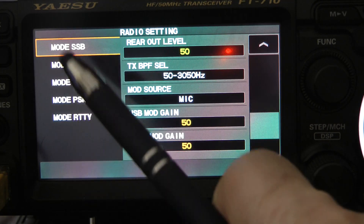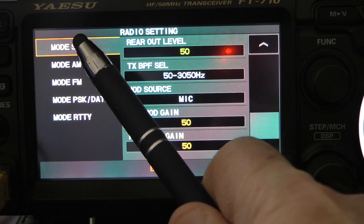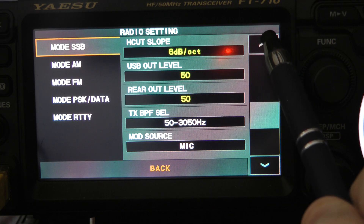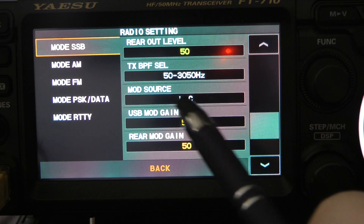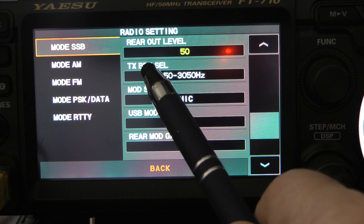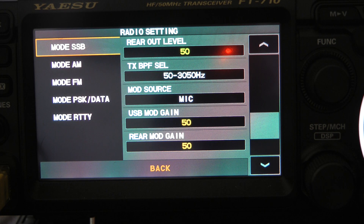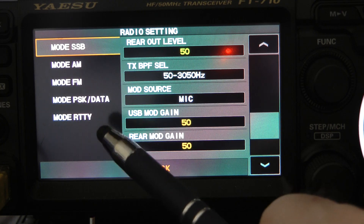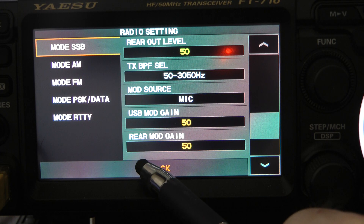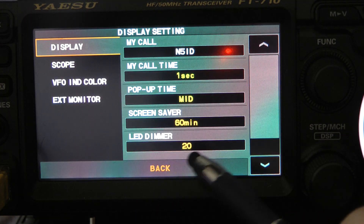To begin with, let's go into radio settings, mode SSB. You can hit the arrow button and go up and down. Go down until you get to TX BPF SEL — this is your transmit bandwidth. I'll leave mine on the widest setting, 50 to 3,050 hertz. I believe that sounds the best with this radio. Now we're going to back out of there.